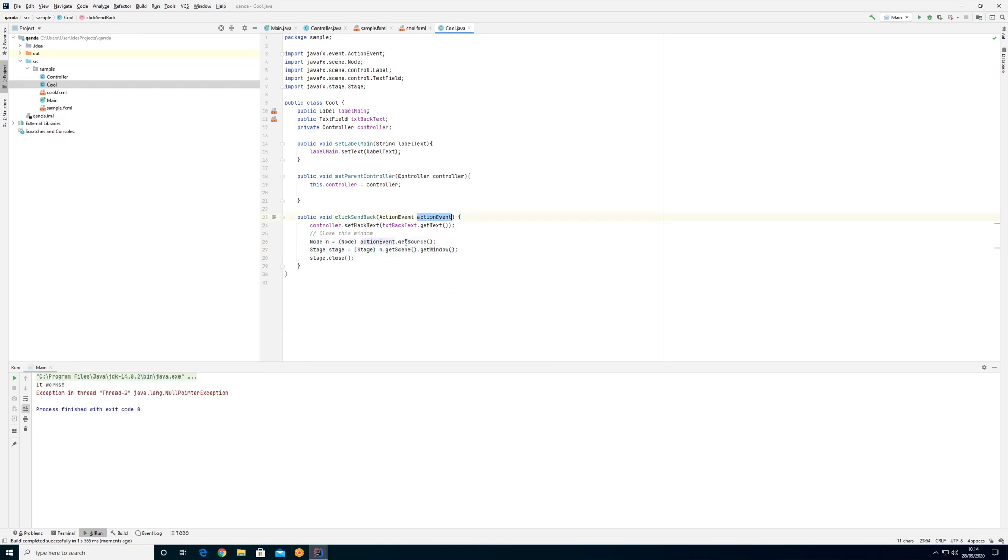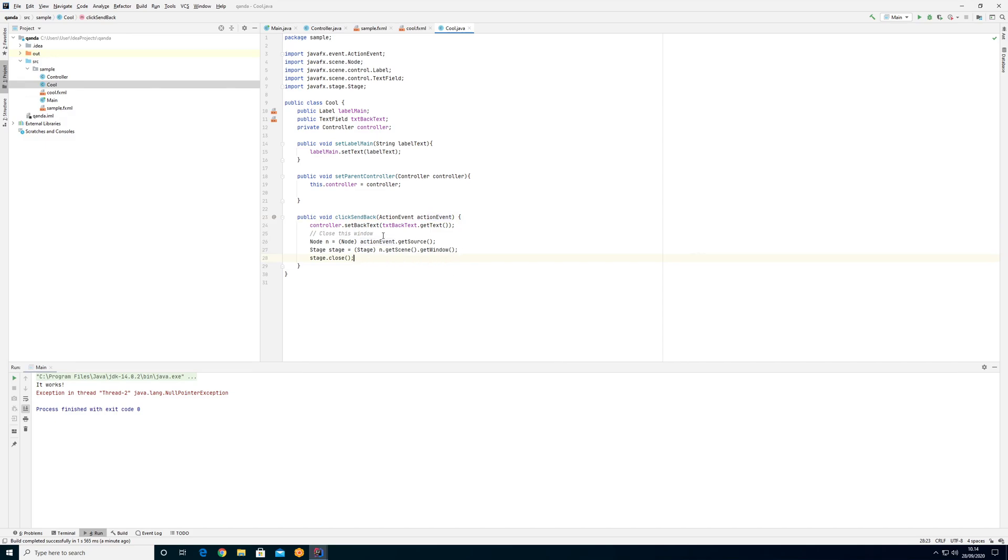The action event, we already know that that is there, and that action event will always come from a node within JavaFX. We use that information to get the window which will always be a stage within JavaFX, and then we can close the window. So if you think the last part was too confusing, just use the easy version and deal with the consequences later. There, that's it.